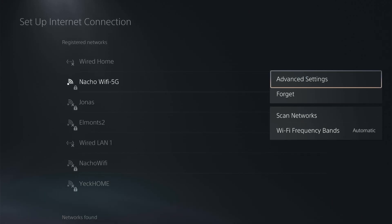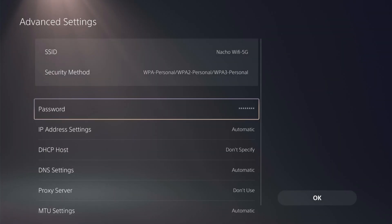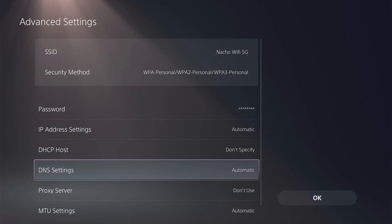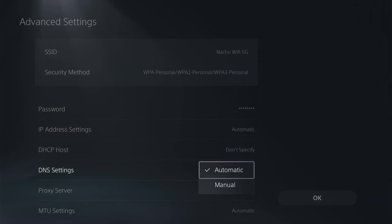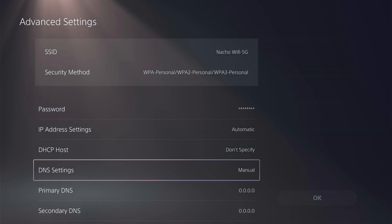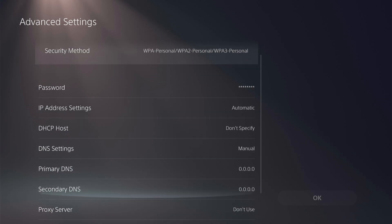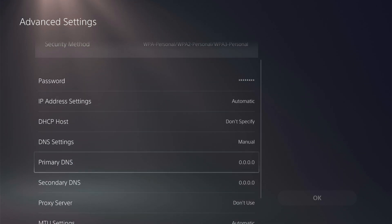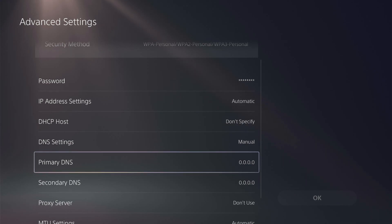And then we're going to go to advanced settings. In the advanced settings, scroll down to your DNS settings. It's set to automatic. We're going to click that and click manual. So we have the primary DNS and the secondary DNS. As you can see, I've made no changes to this. So we're going to test two different ones.